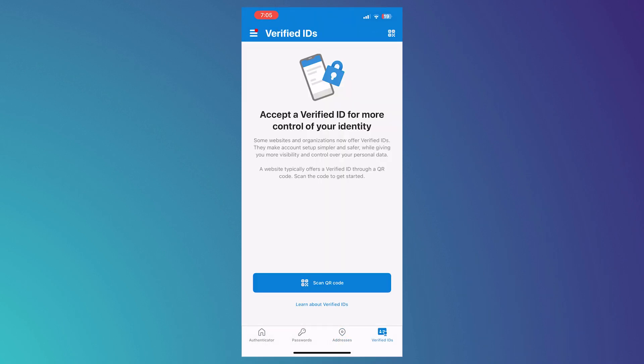And then you can go for your verified IDs. So you can have more control of your identity. So as you can see, some websites and organizations now offer verified IDs. So this feature would make your account setup simpler and safer while giving you more visibility and control over your personal data.